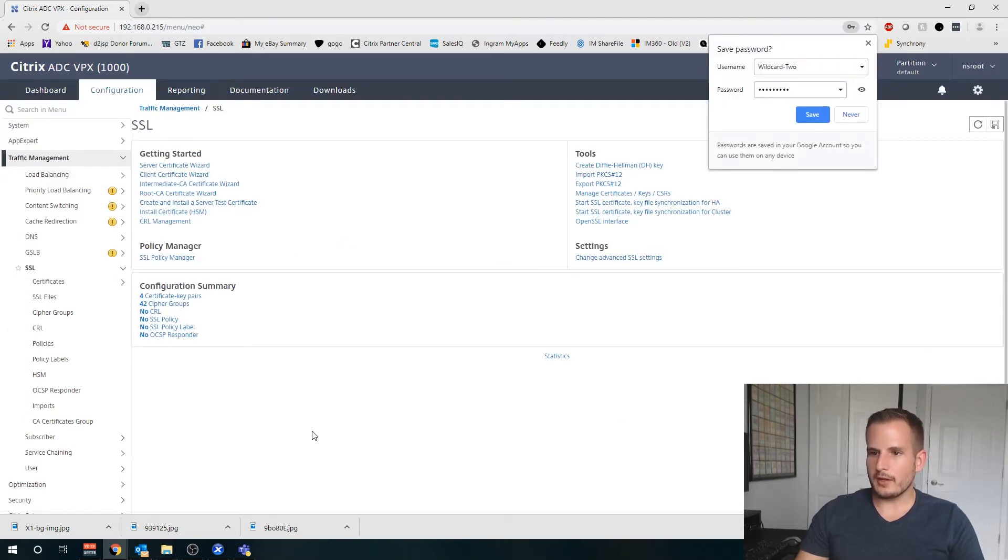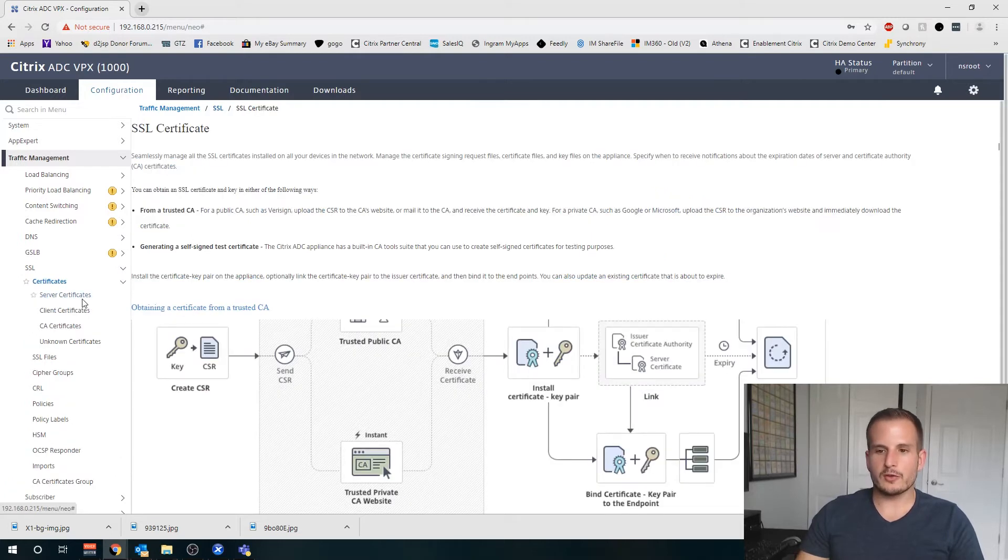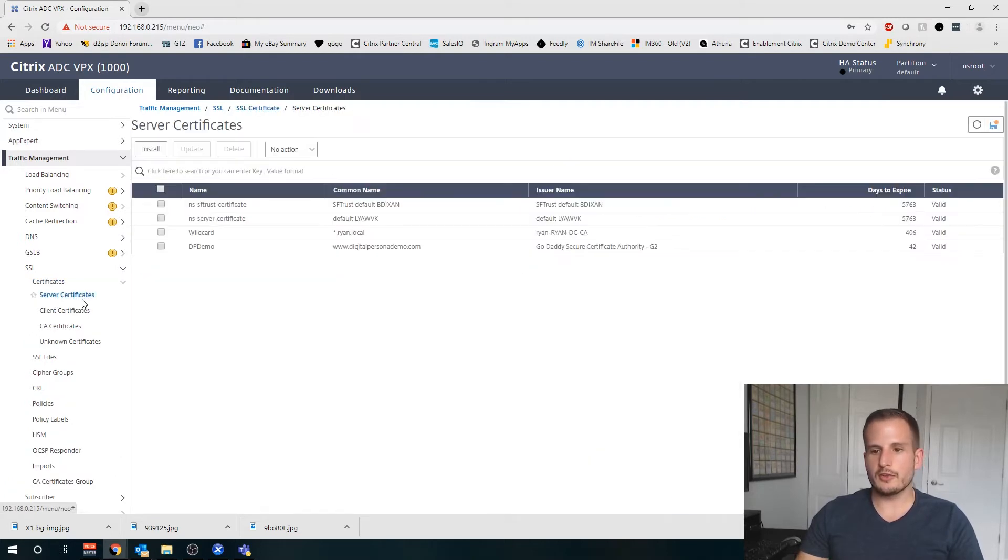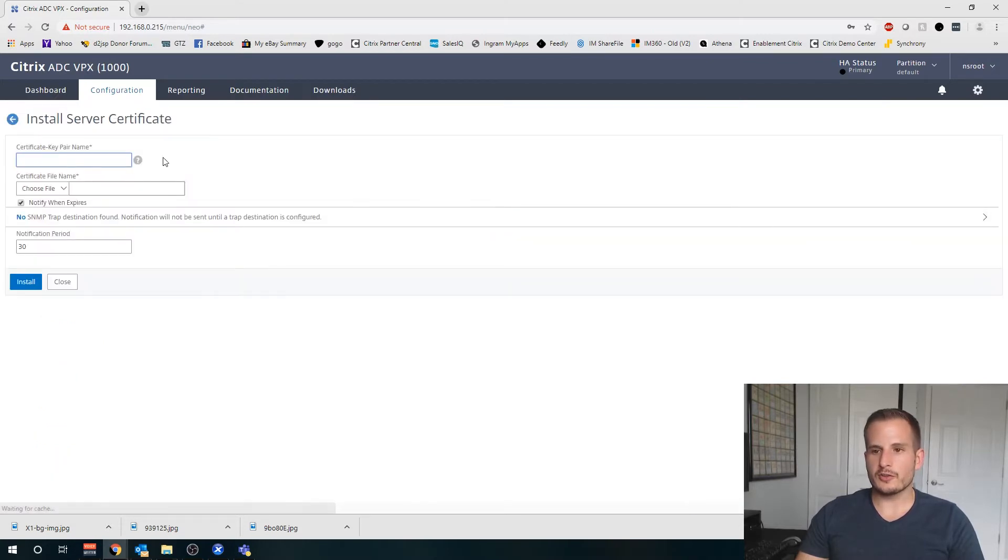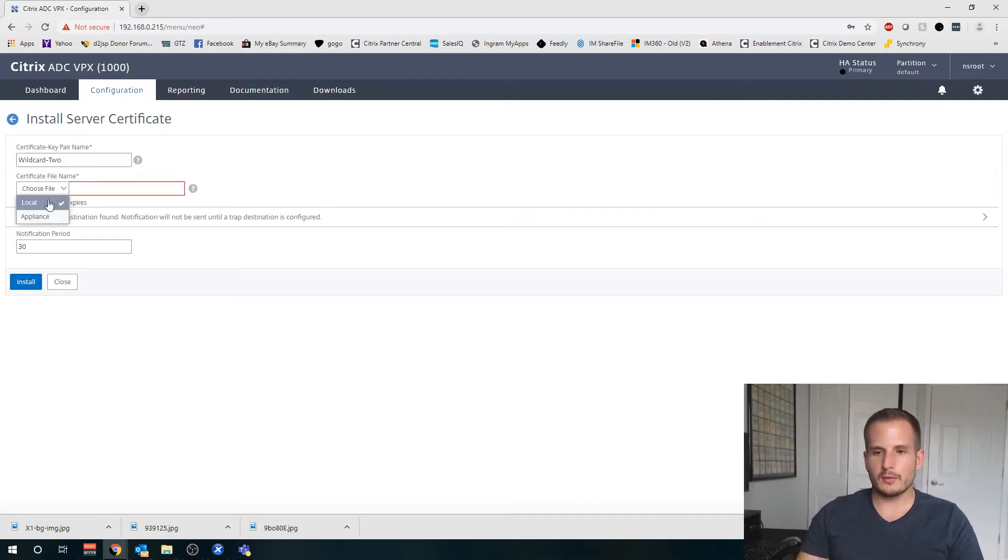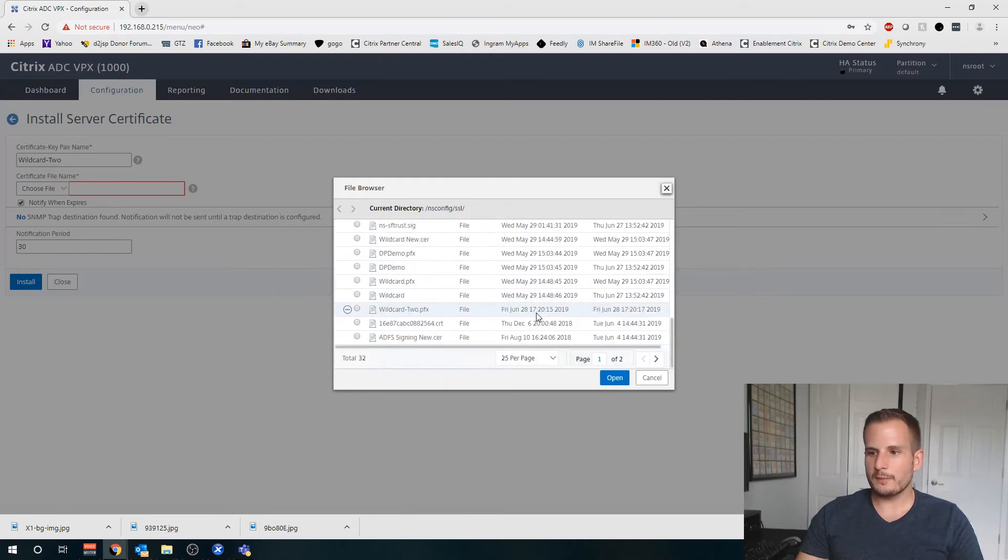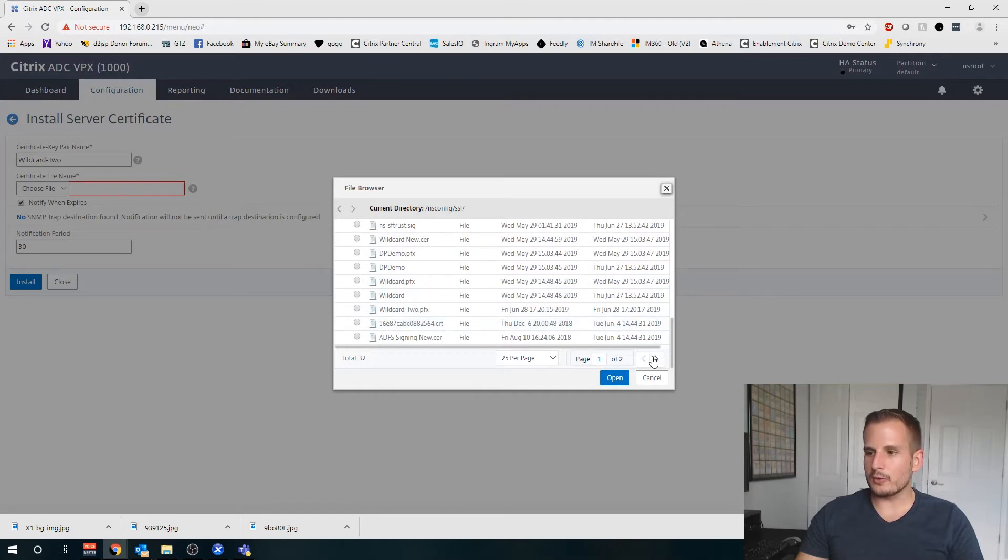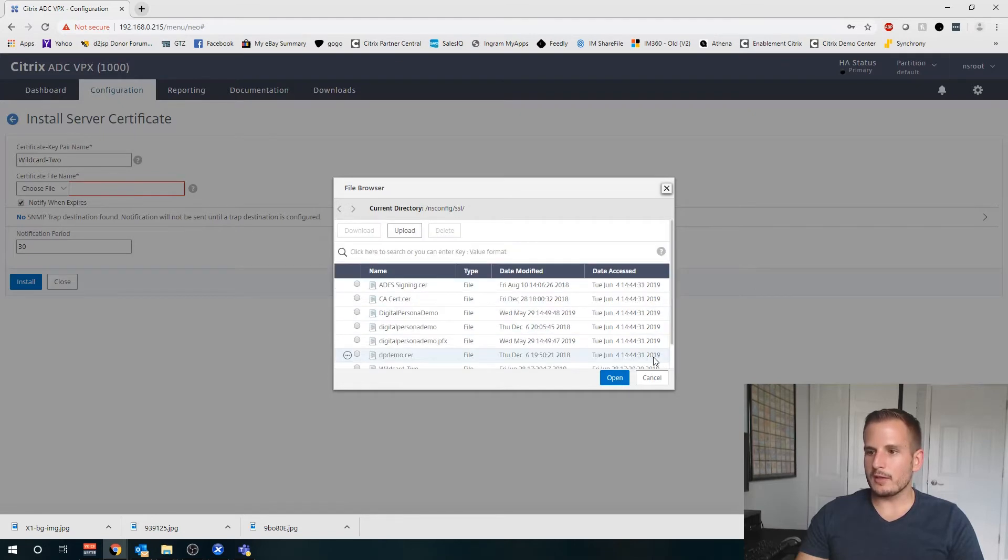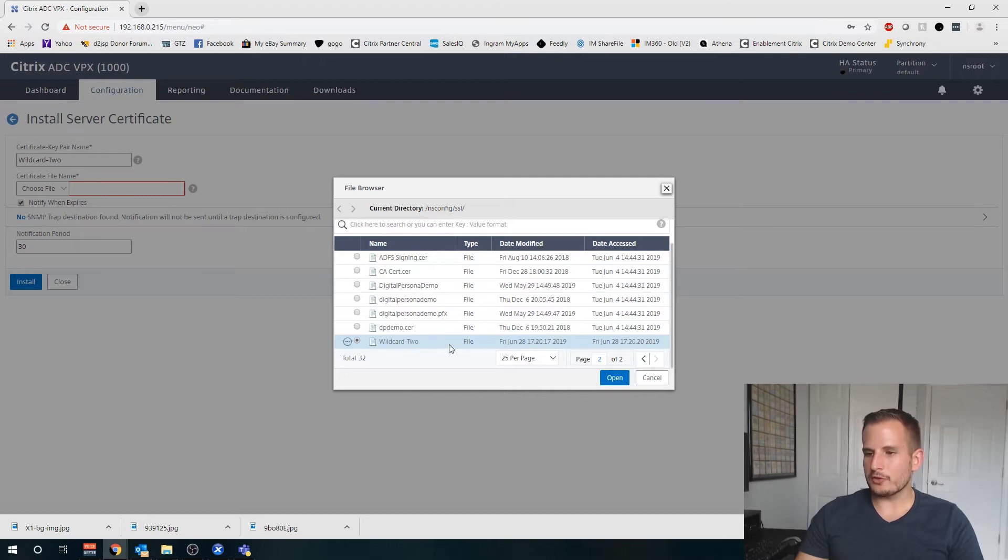Okay, so my certificate should be there. The next step is go to SSL Certificates, Server Certificates. You're going to choose Install and again call that wildcard2 or whatever your naming convention is. This time we're going to choose Appliance and you'll see we have an option for wildcard2 here.